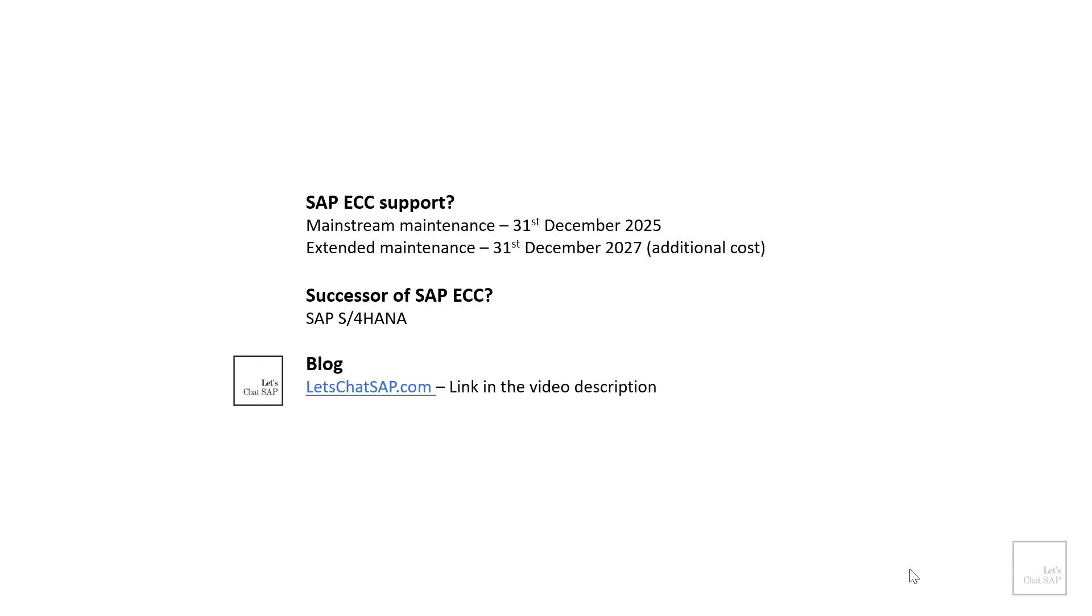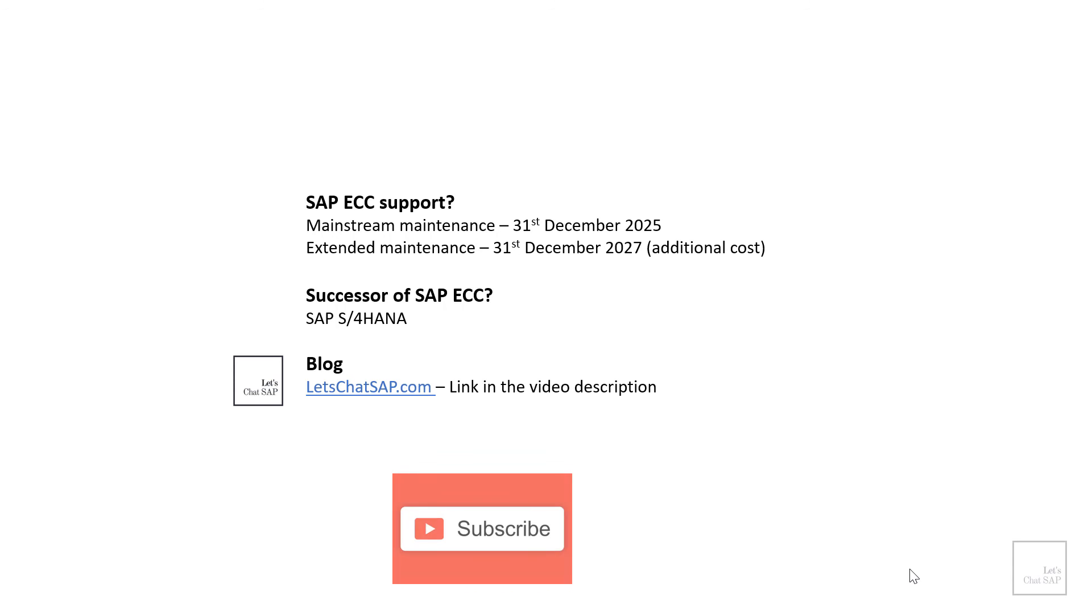Last but not least, I've also started a blog called Let's Chat SAP. Whatever I upload as a video on YouTube will also be available as a blog, so if you are one of those people who like to read instead of watching a video, then please check out my blog. The link is in the video description. If you like this video, please subscribe to my channel and let me know what you think in the comments below. Thank you and see you soon in another video.